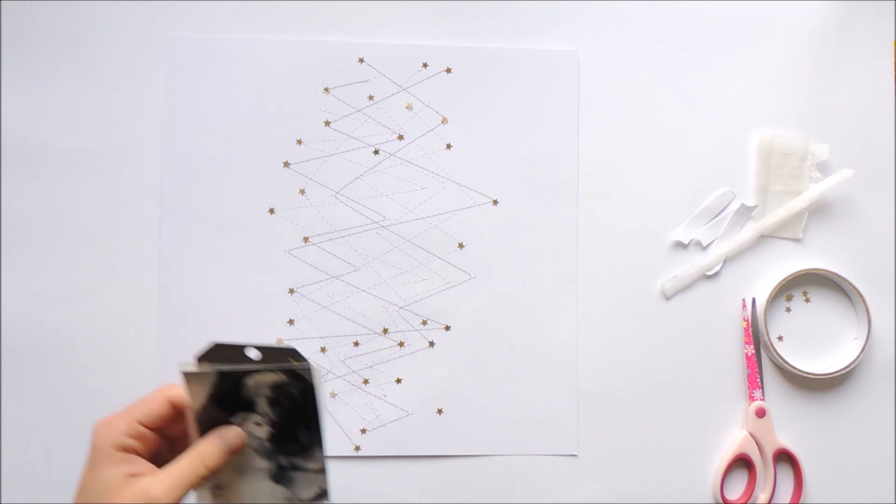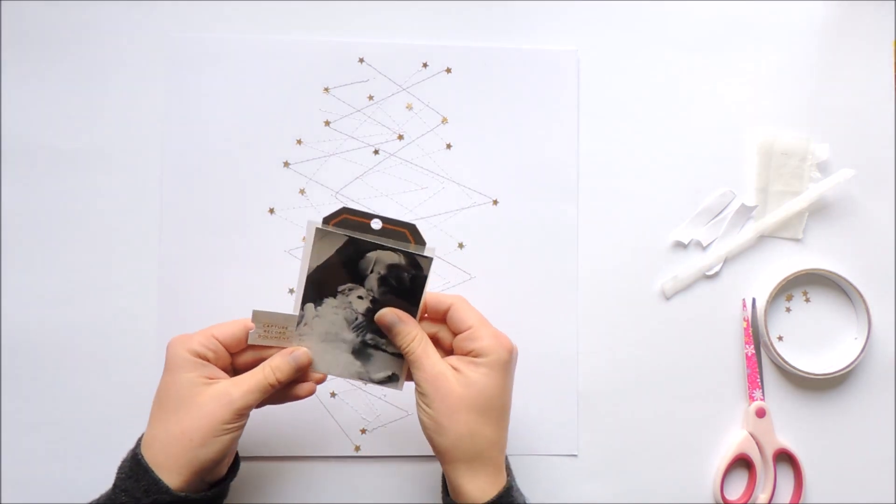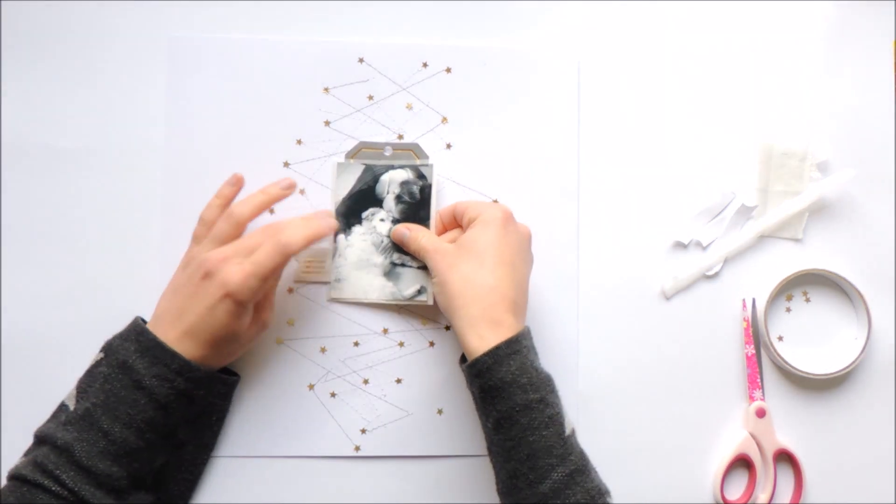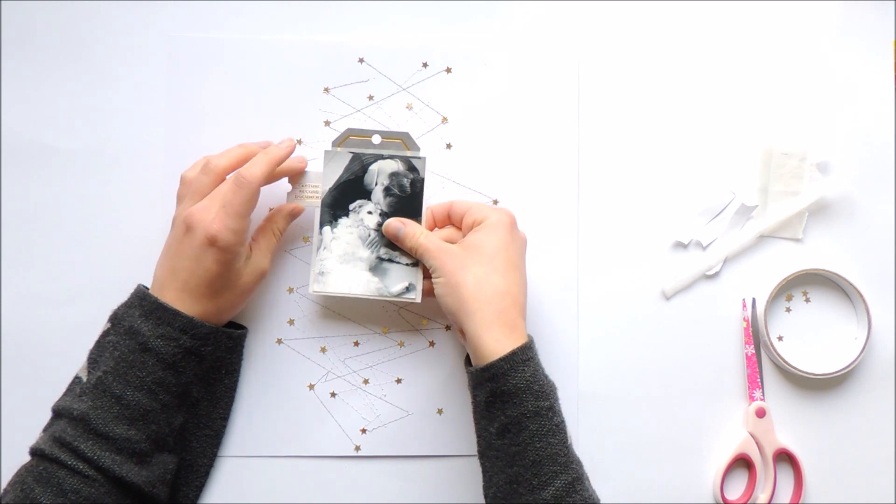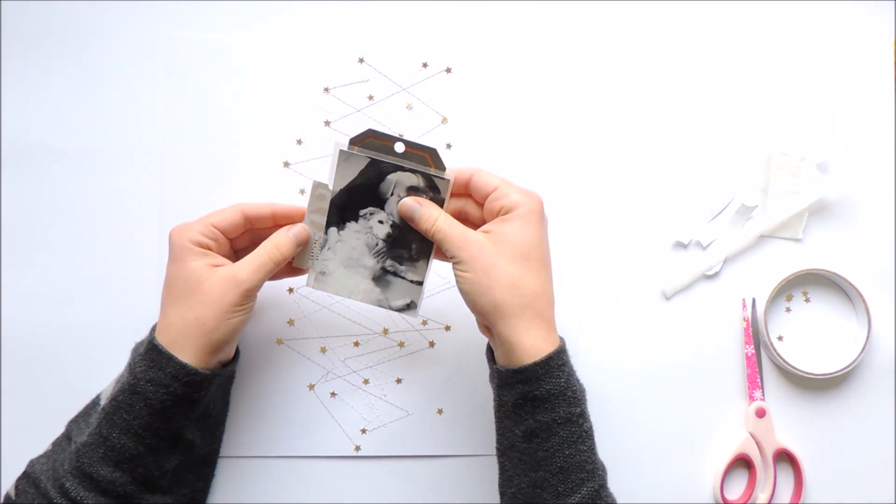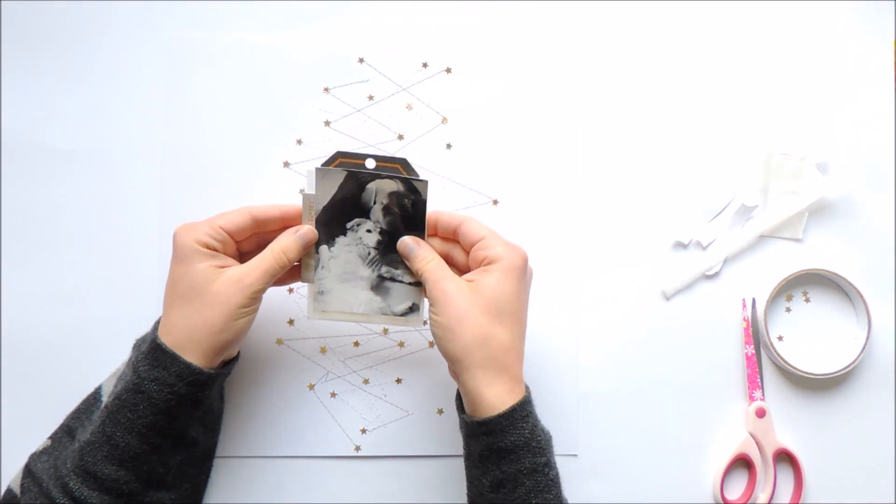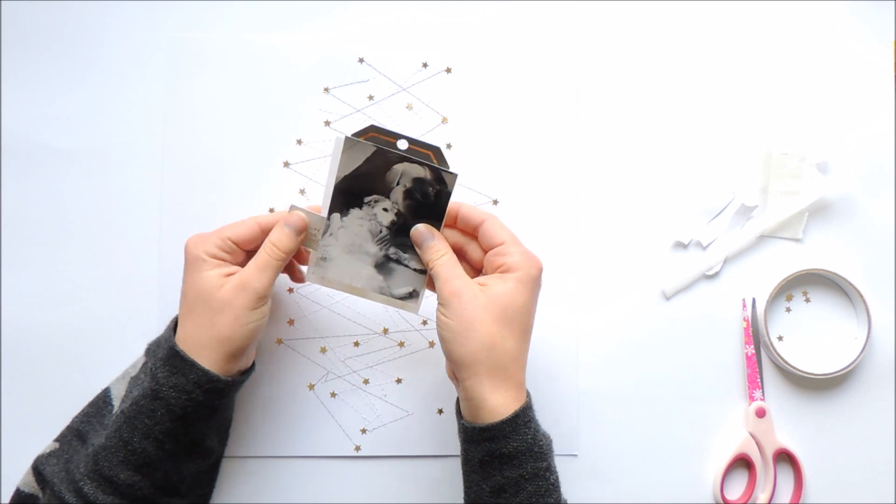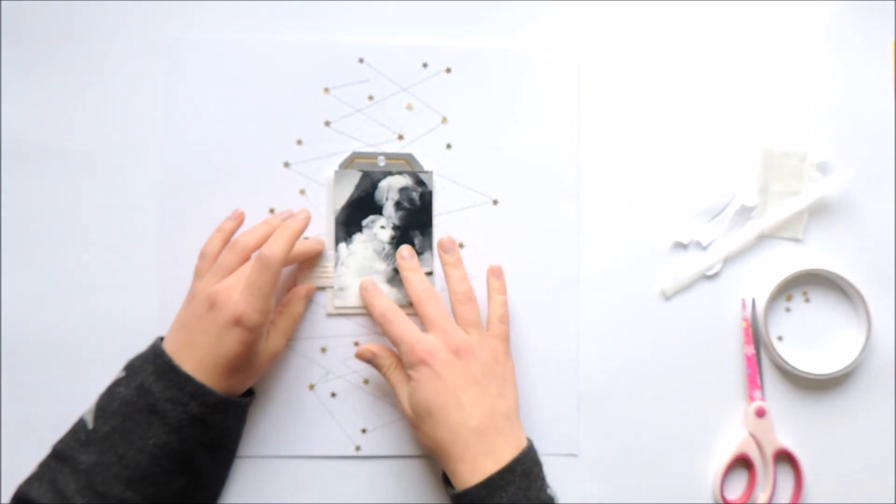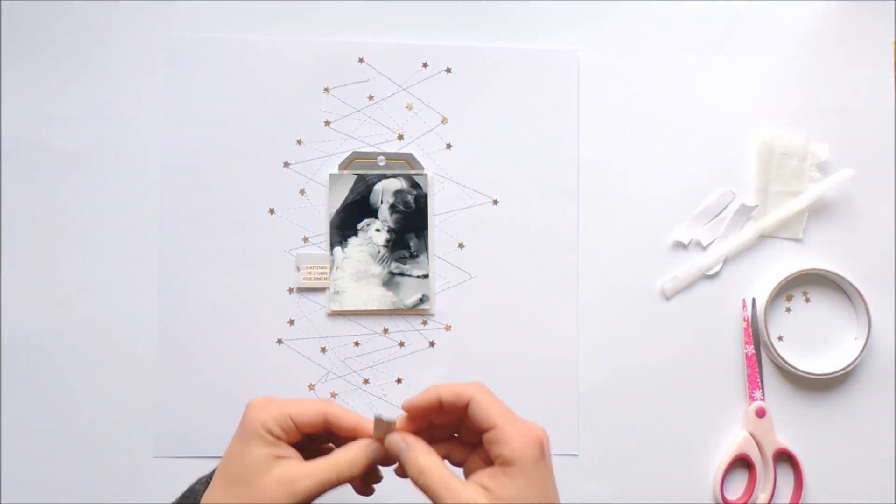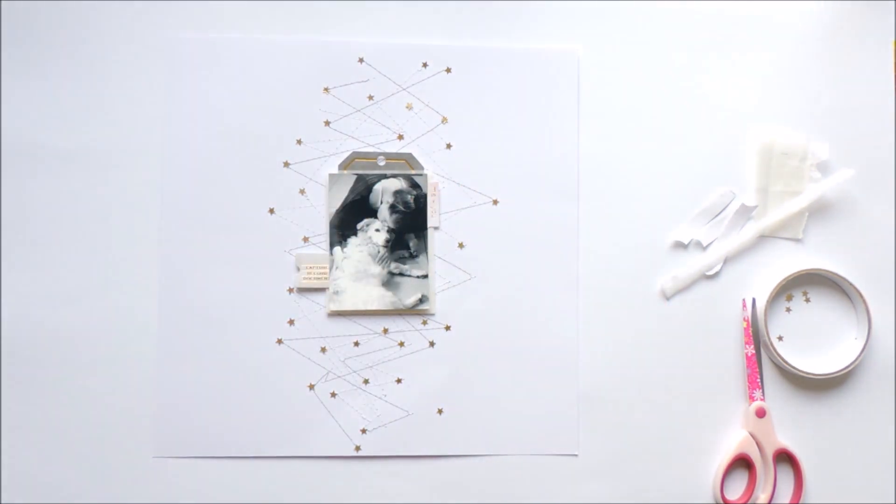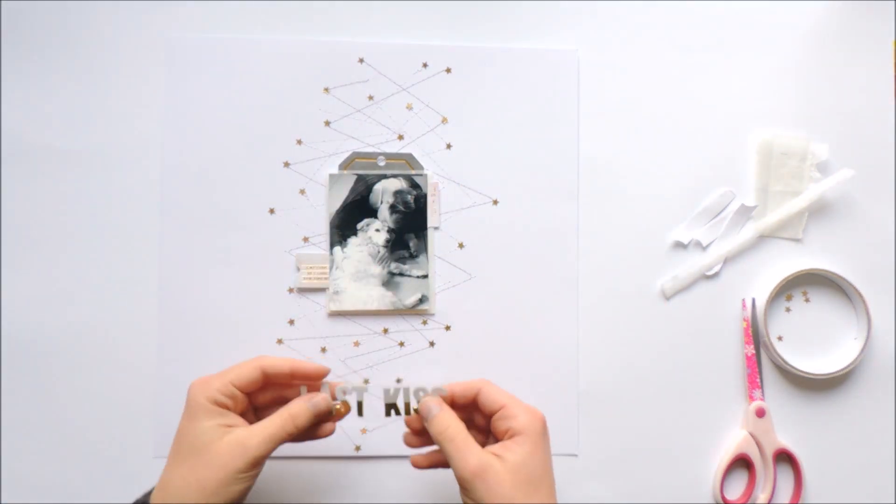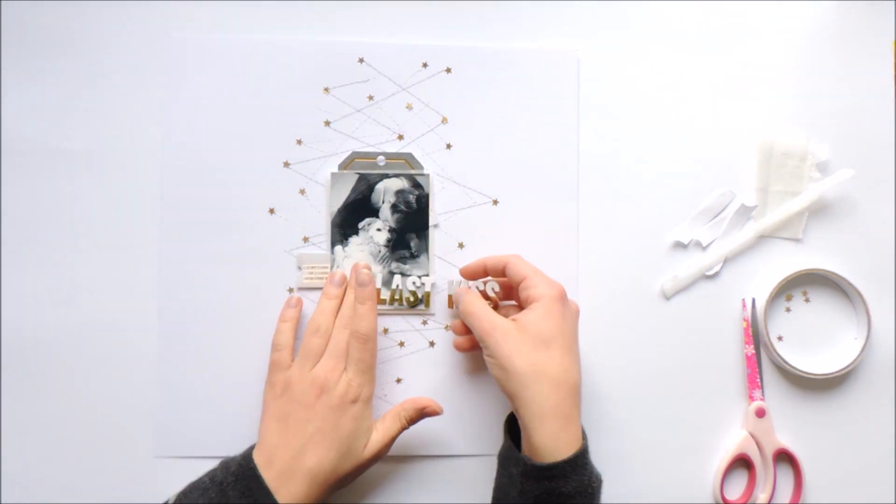I already added a glassine bag. I had to size it down a little bit and I'm including a tag in this created pocket. I want to include some hidden journaling because I think it's quite a private story.